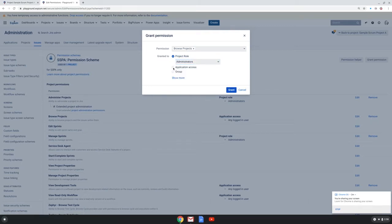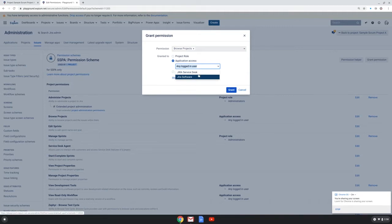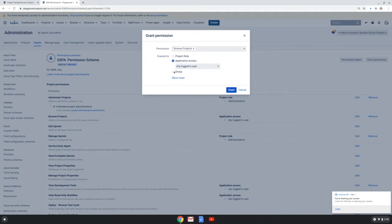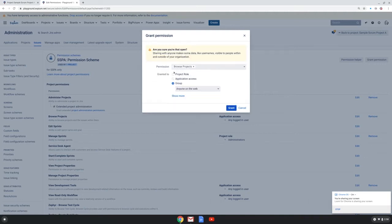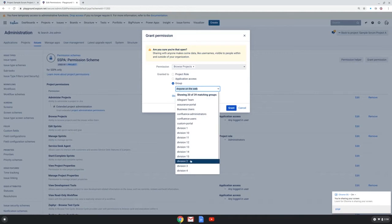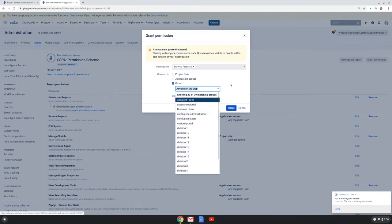You can also grant permissions to an application access like any logged-in user or a particular application that you have licenses for. You can also grant access permissions to a group and these are different groups that are set up on our particular instance.